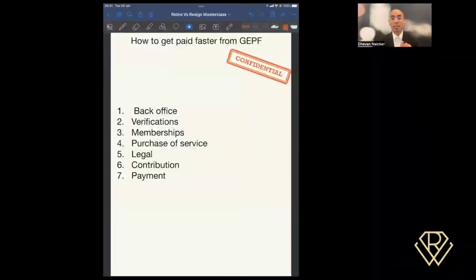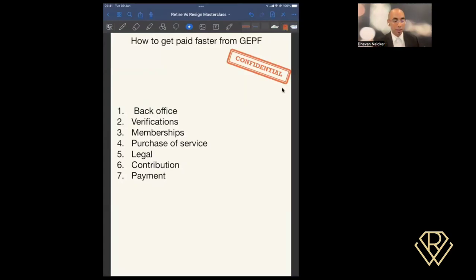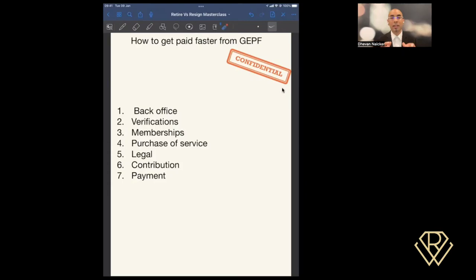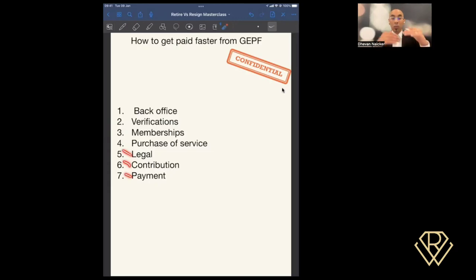What you want to be mindful of is just the processes that GEPF have in place in order to ensure that before your payment actually gets released. There's seven processes. Now these are the processes that were available at the time of me shooting this video, so you want to be mindful that things might have changed. So it's moving through seven stages: back office, verifications, memberships, purchase of service, legal, contribution, and payment.